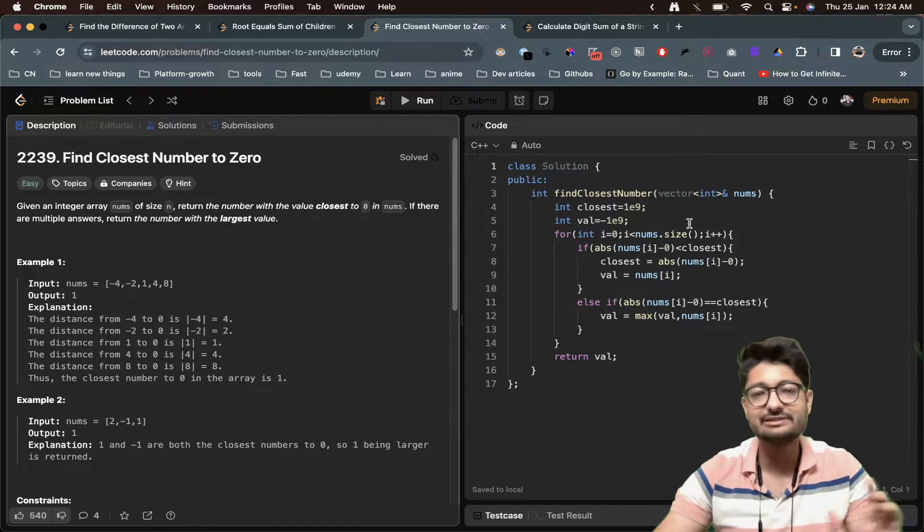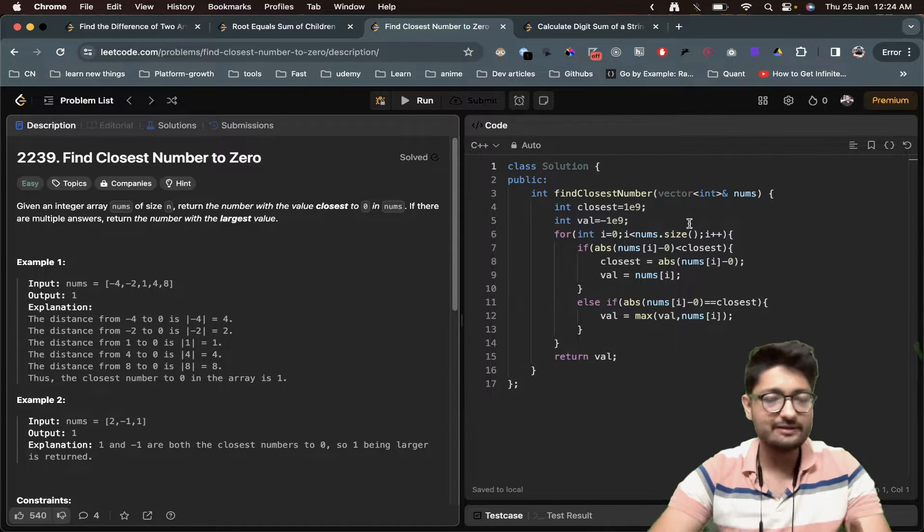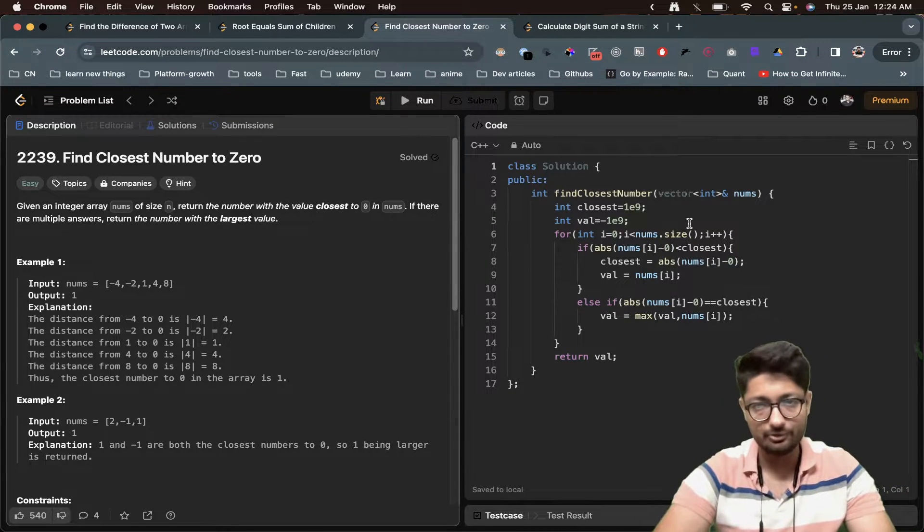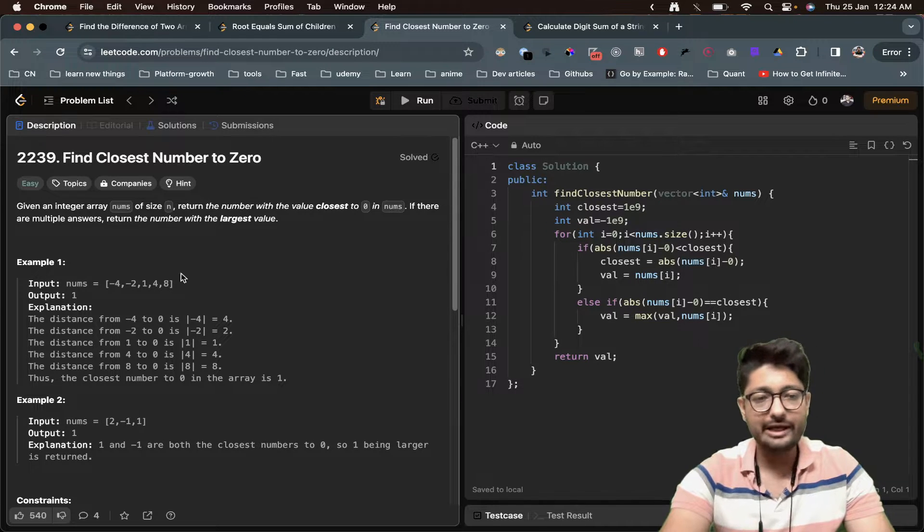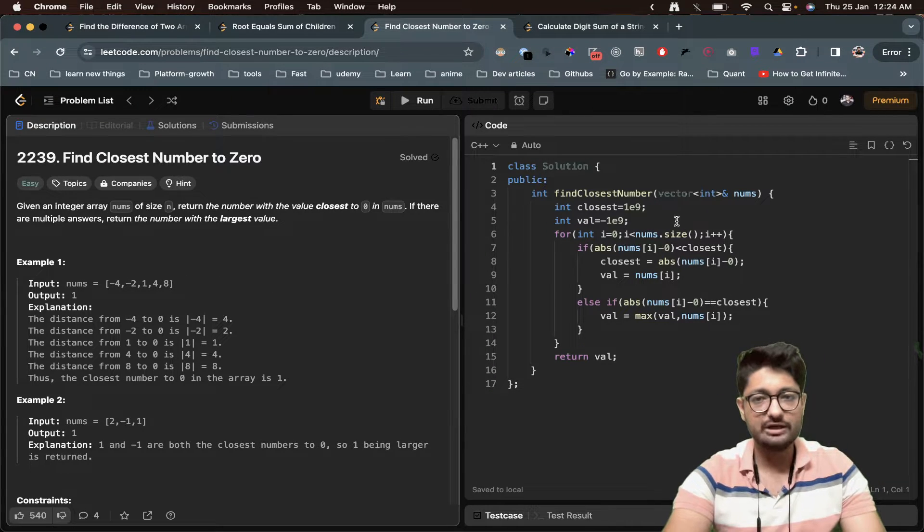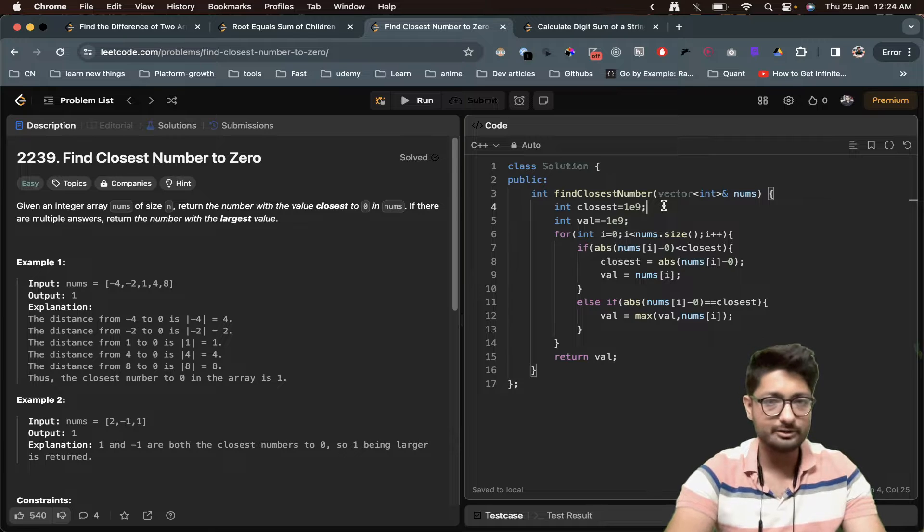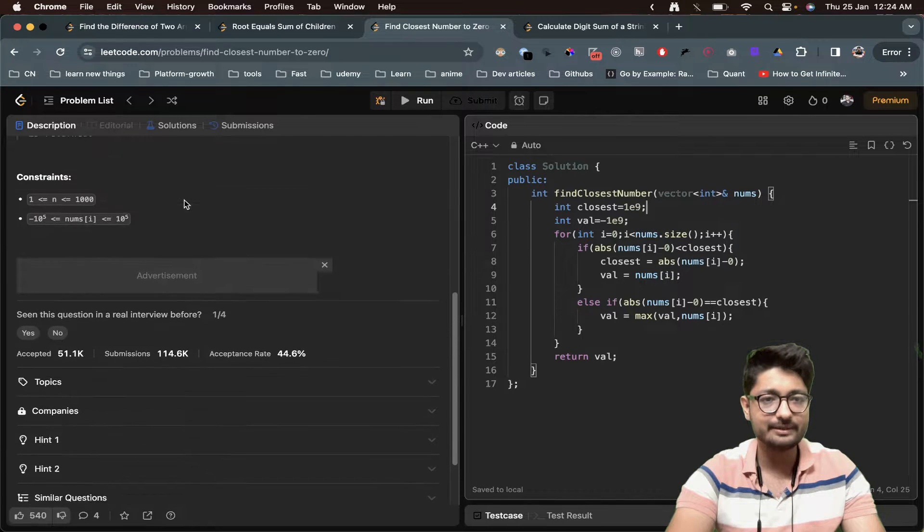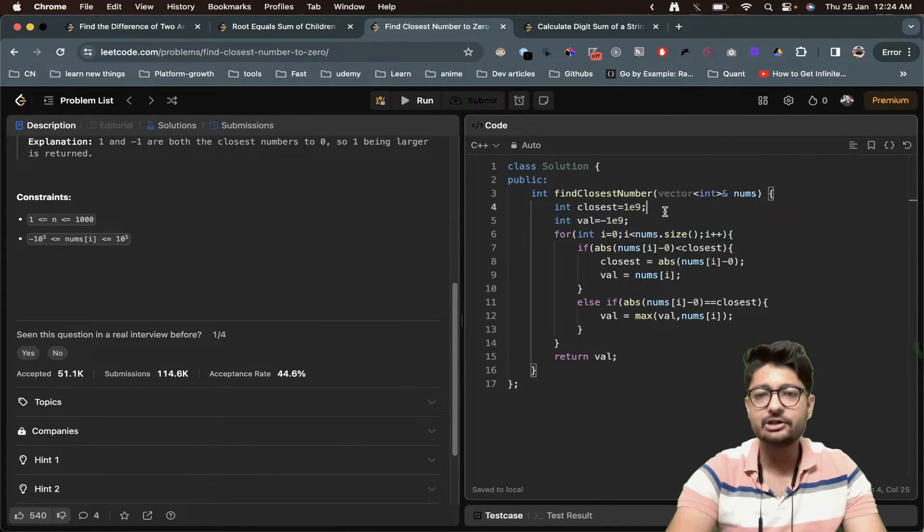If that value is less than closest, closest means whatever is the value which I have seen the closest to zero up till now, from left to right we are moving. I've initialized closest as a very large number because the constraints are up to 10^5, so we initialize 10^9, which is a very large number.